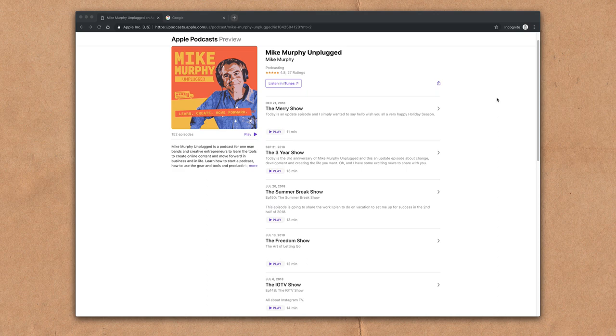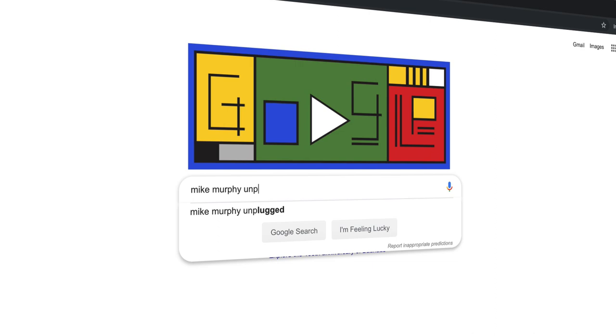This means that you can search for your podcast or any podcast by doing a quick Google search. You will pull up the Apple Podcasts preview page.